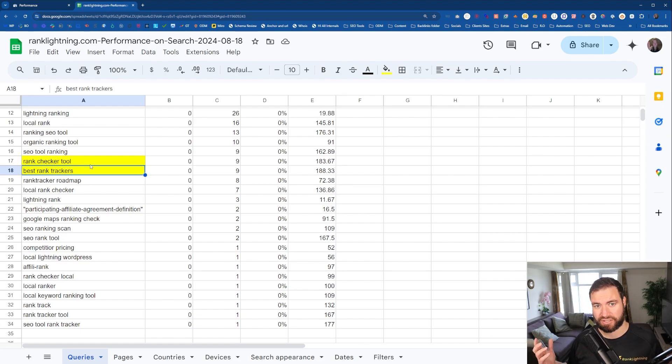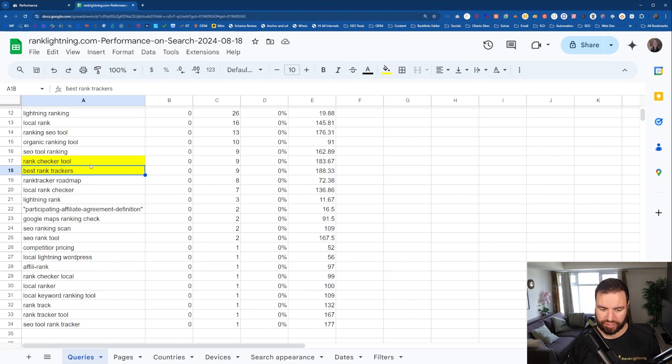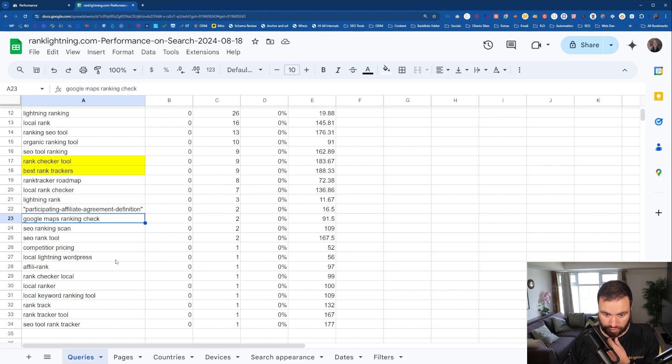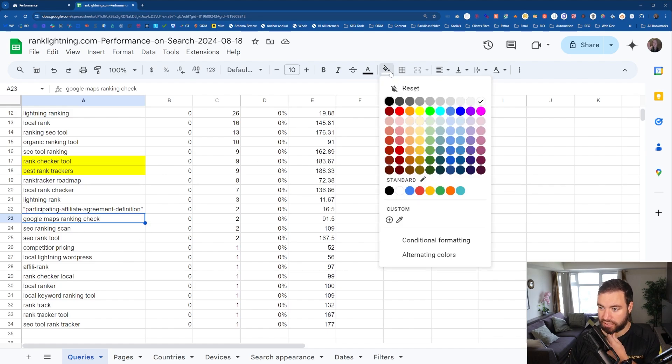Hey, that's perfect. So if I create a blog now for this, I could be ranking for it. So Rank Tracker, that's a good one. Google Maps Ranking Check. That's another one.